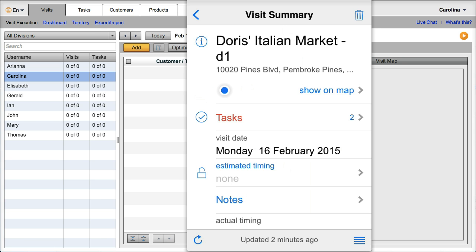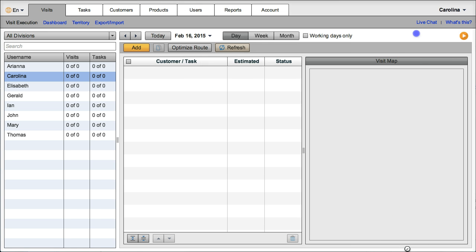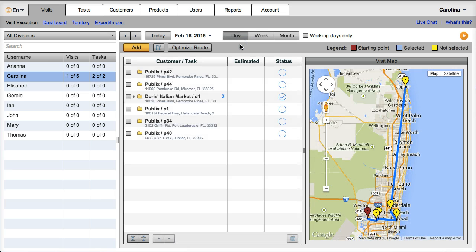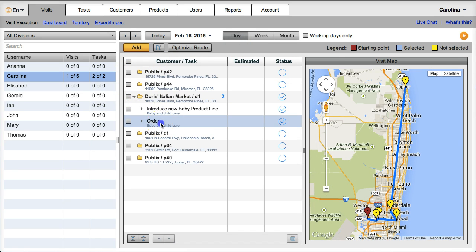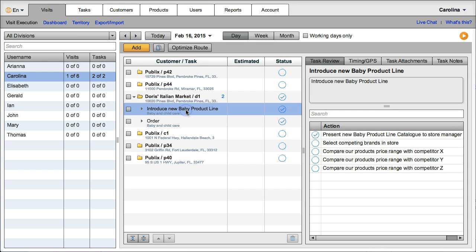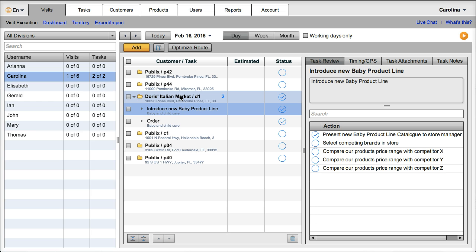One other thing is that you immediately have access to any information that has been done in the field. So let's see this visit here. I can see already the order information and the task completion status for the two tasks for this visit. So what this means is that you can react more quickly.